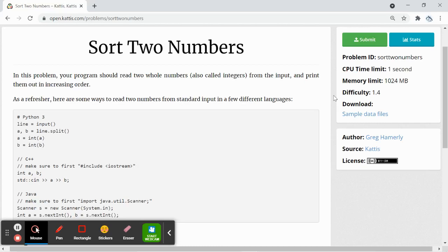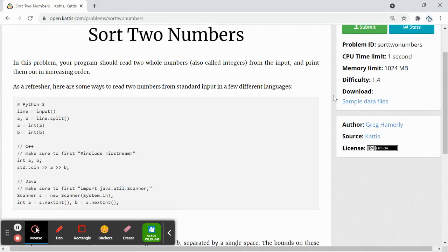Hey everyone, we'll be doing a Kattis question named sort2numbers. We will write a program which will read two whole numbers from the input and print them in ascending order.